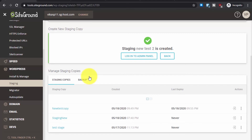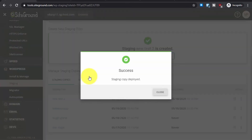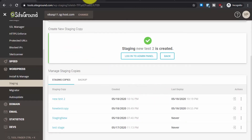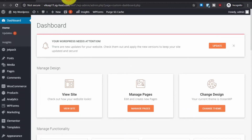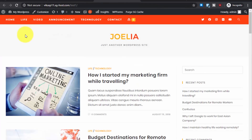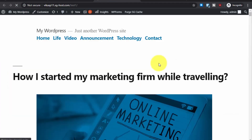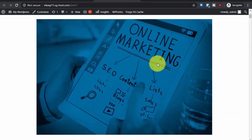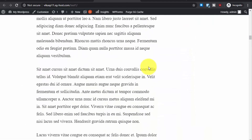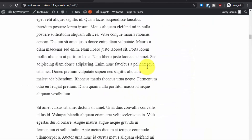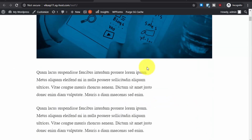The staging has been successfully deployed. Let's close this and go back to our main website. Let's refresh it and see if the changes have been made. As you can see, the theme has been changed and it is now using the theme we applied on the staging copy.